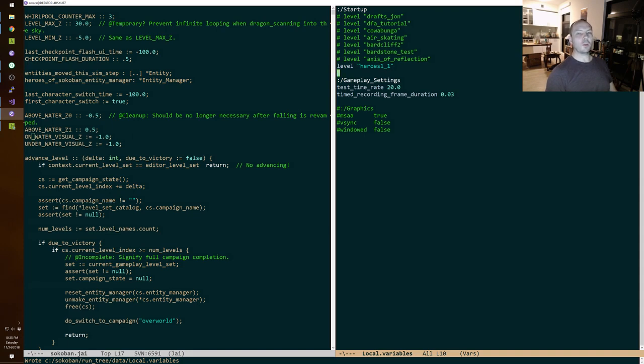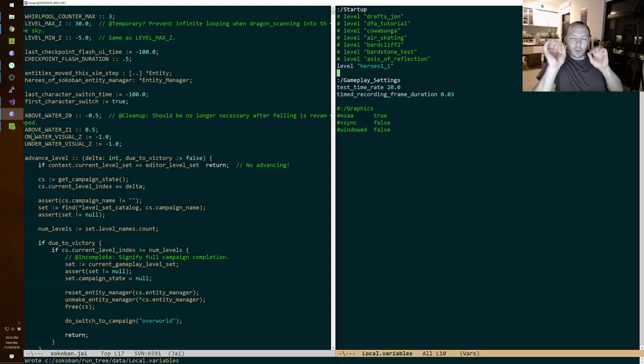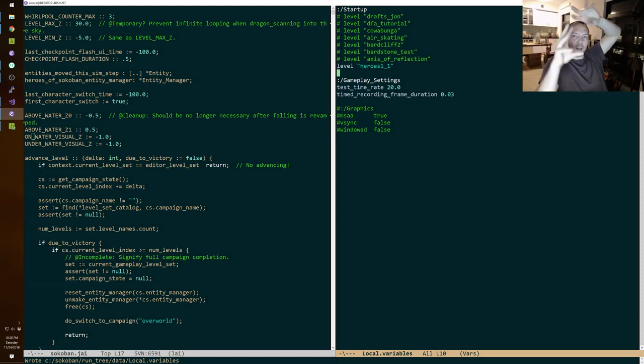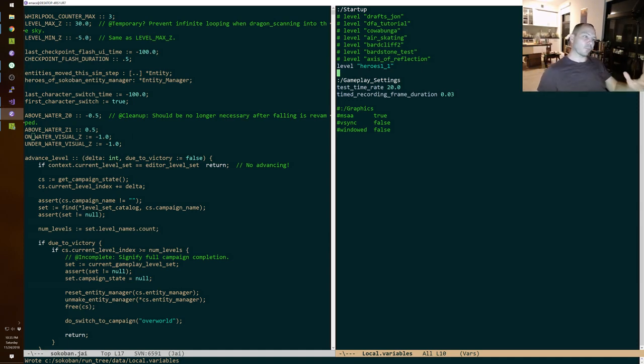The reason code gets worse and worse in a lot of these systems is people are afraid of breaking old things. So they just go in and every new thing is like an accretion and an addition on the old thing. And sometimes you just have to go in and clean it out.